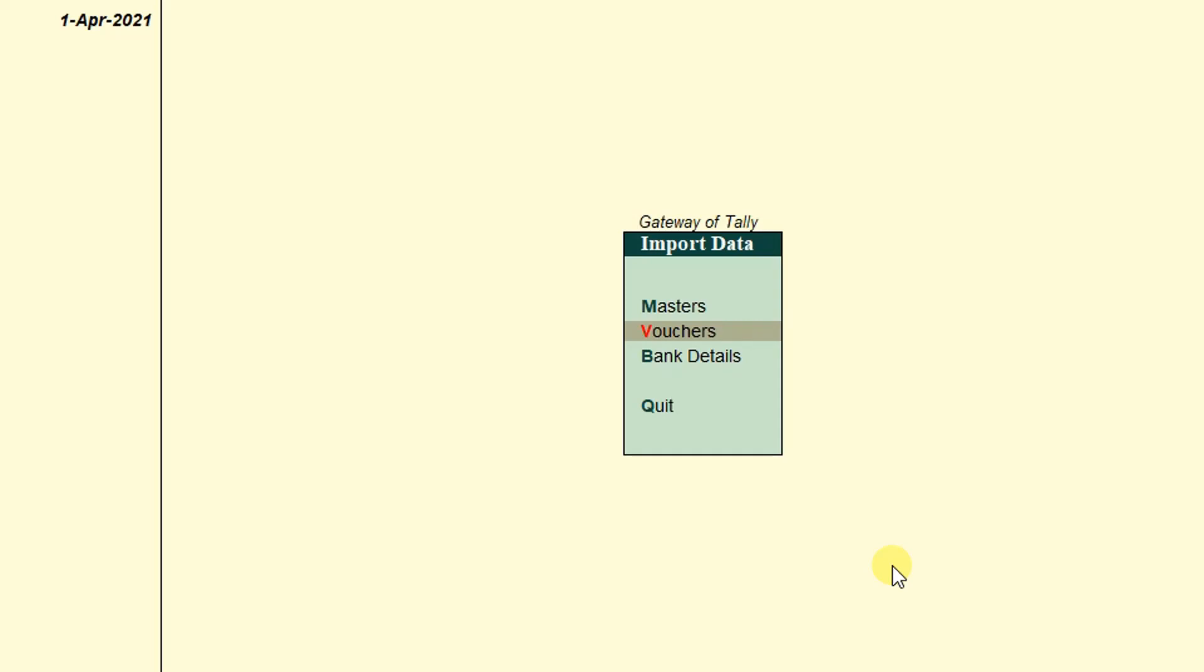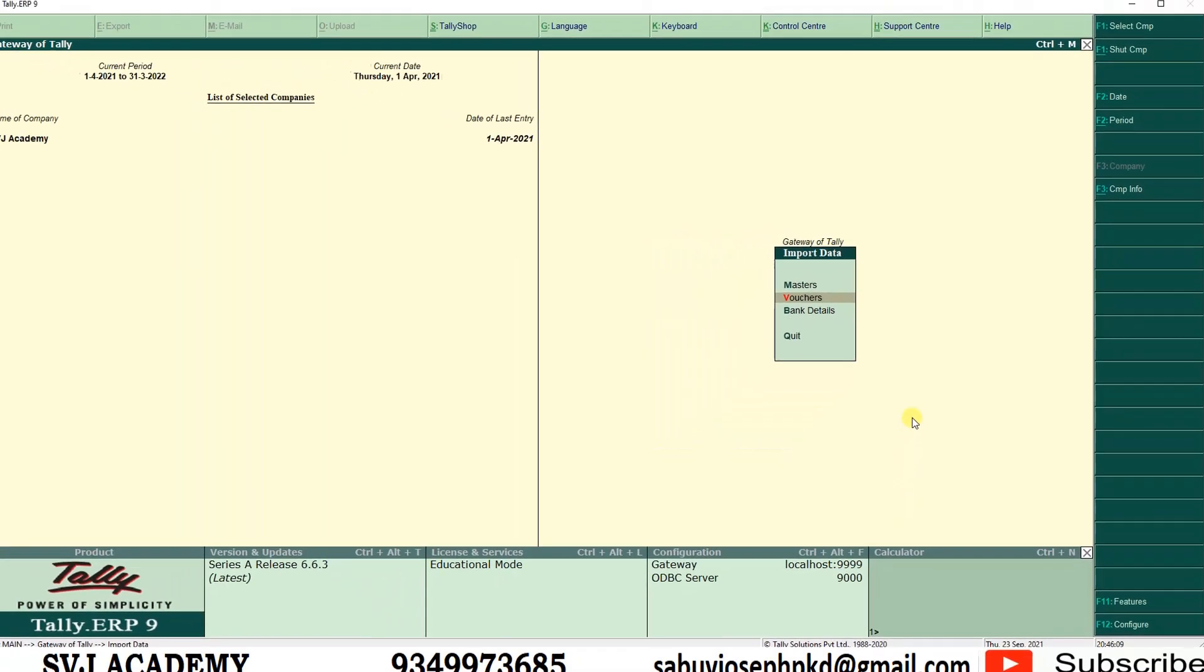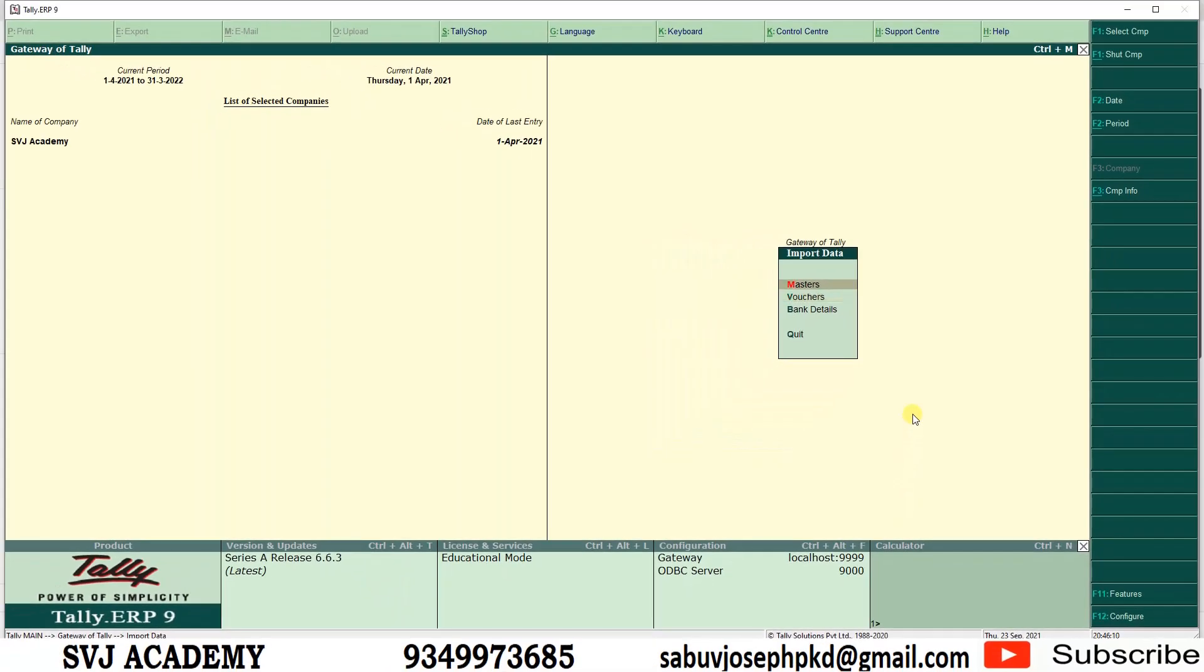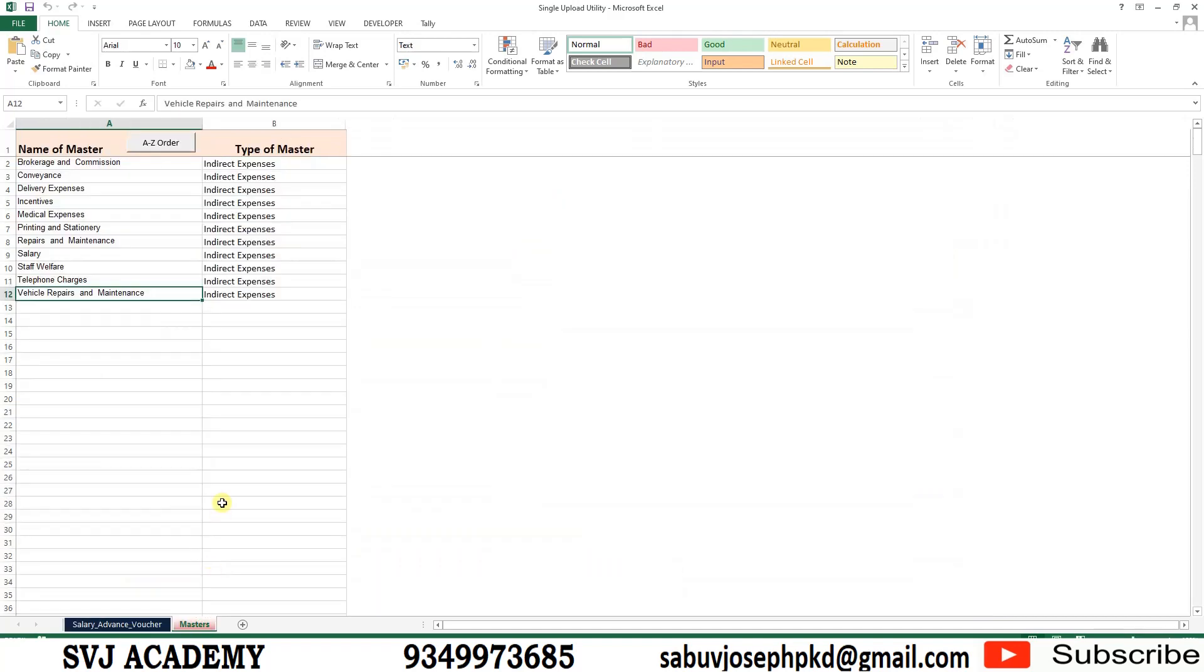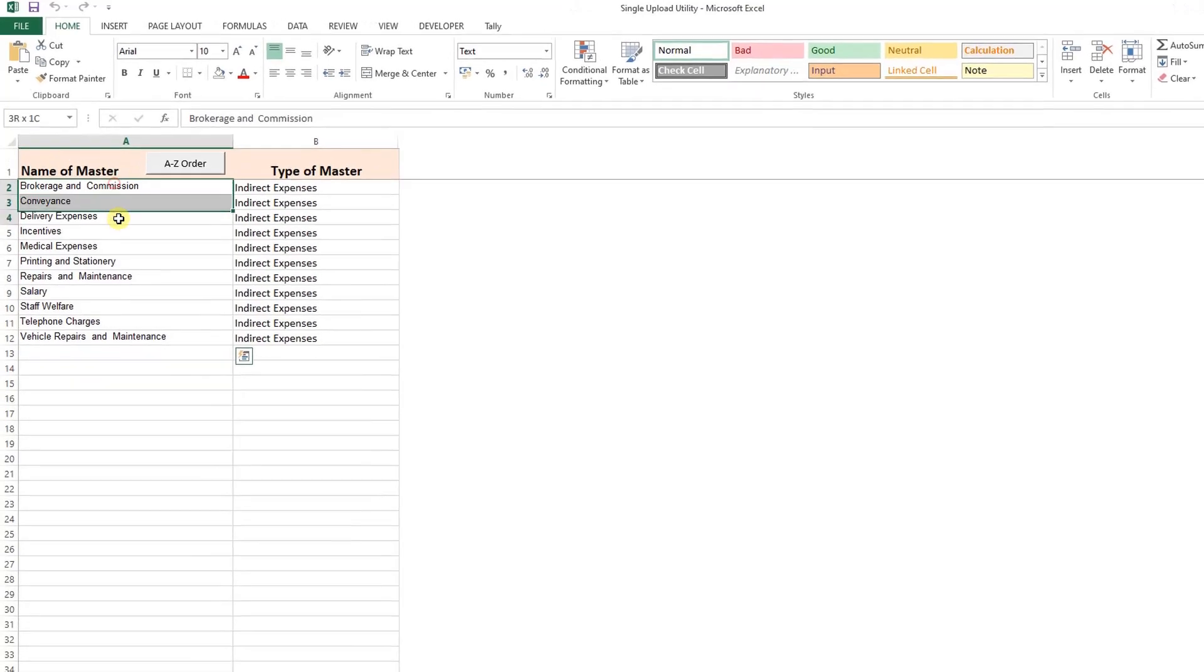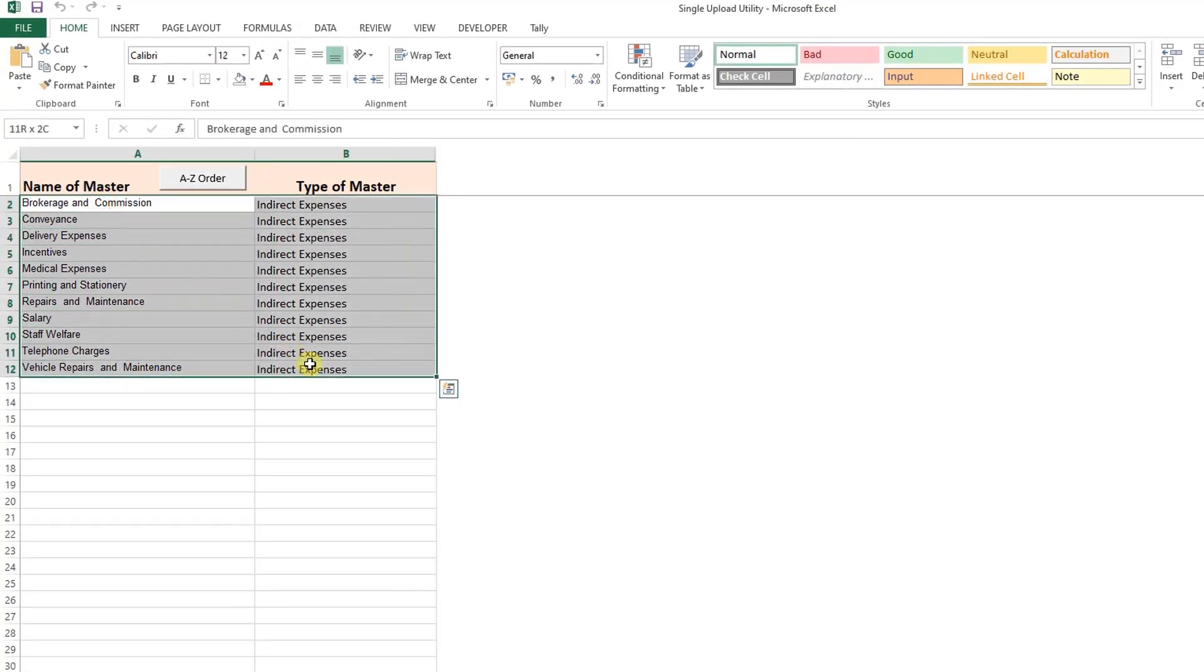Come to the session. First of all, we are going to create the masters. So I have an Excel utility. In the utility I have given two options: one is for the vouchers and one is for the masters. Now we are going to create the masters.